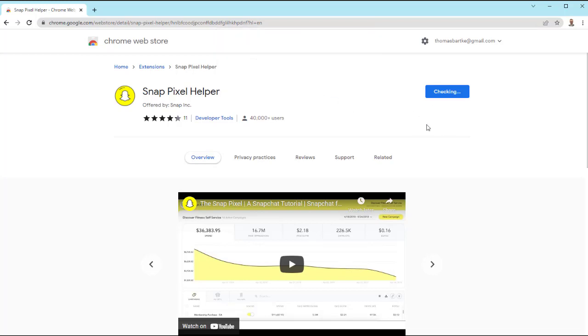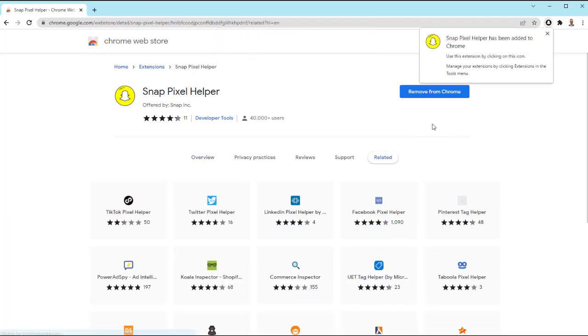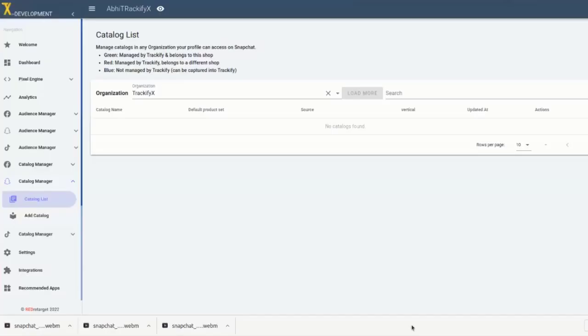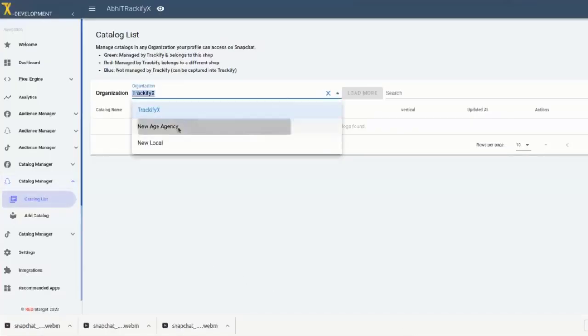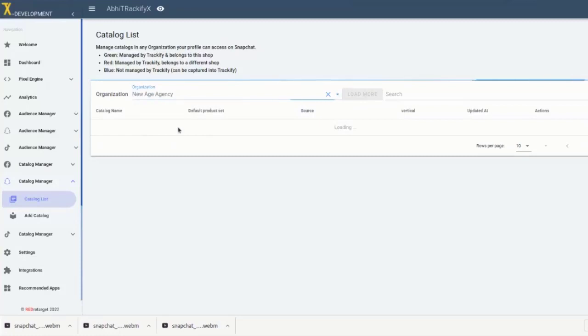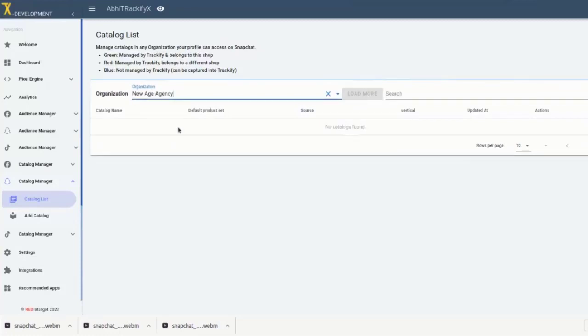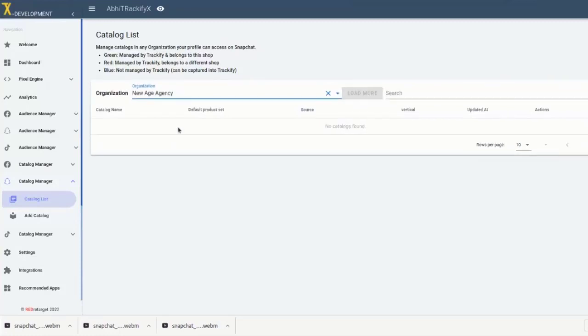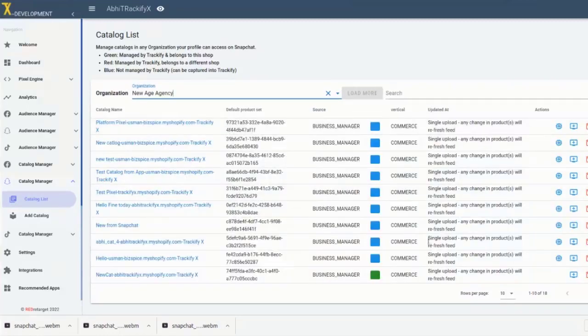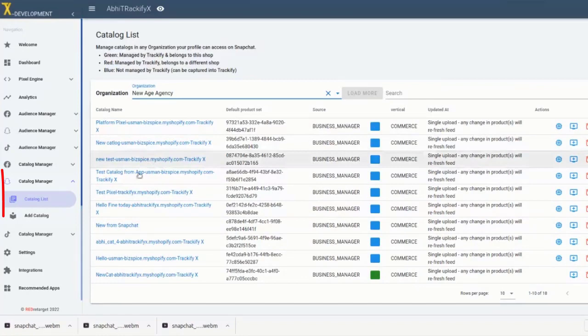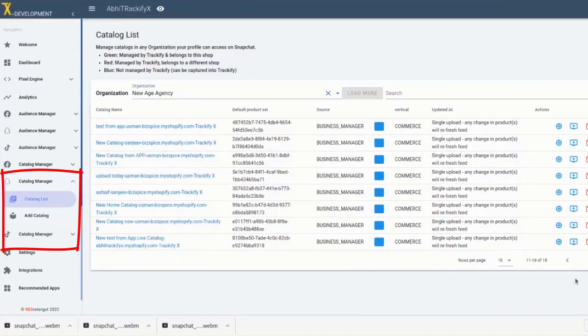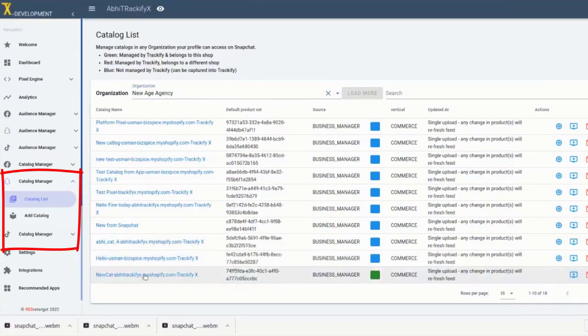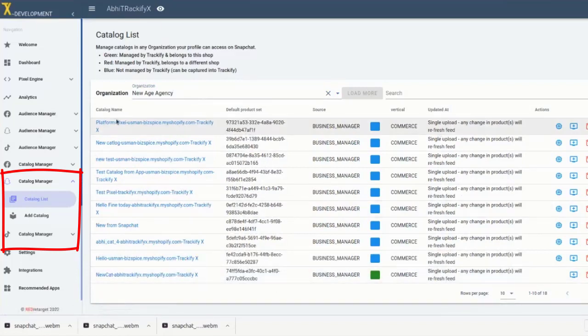If you would like to run retargeting ads based on a product catalog, you can generate a Trackify catalog automatically for each platform. You can manage and add multiple catalogs in the Trackify catalog manager. And you will find separate tabs for the catalogs for each platform. That makes it much easier not to get confused between the catalogs for different platforms that you manage in Trackify.